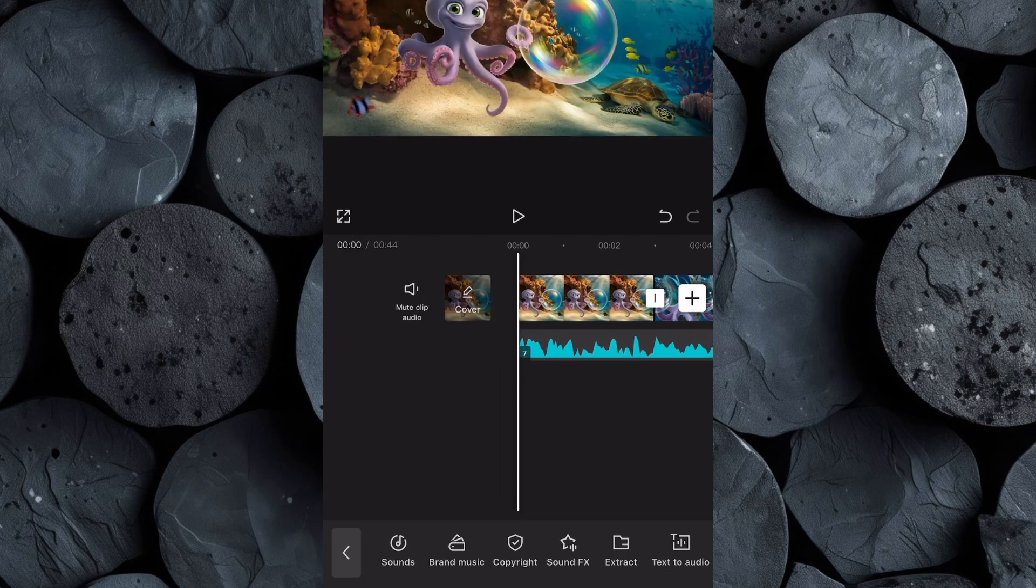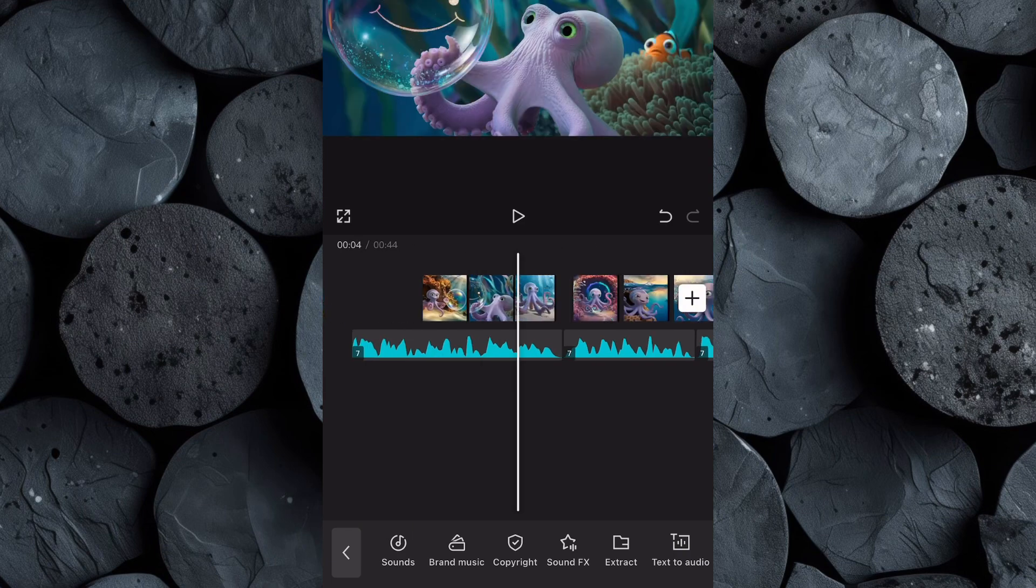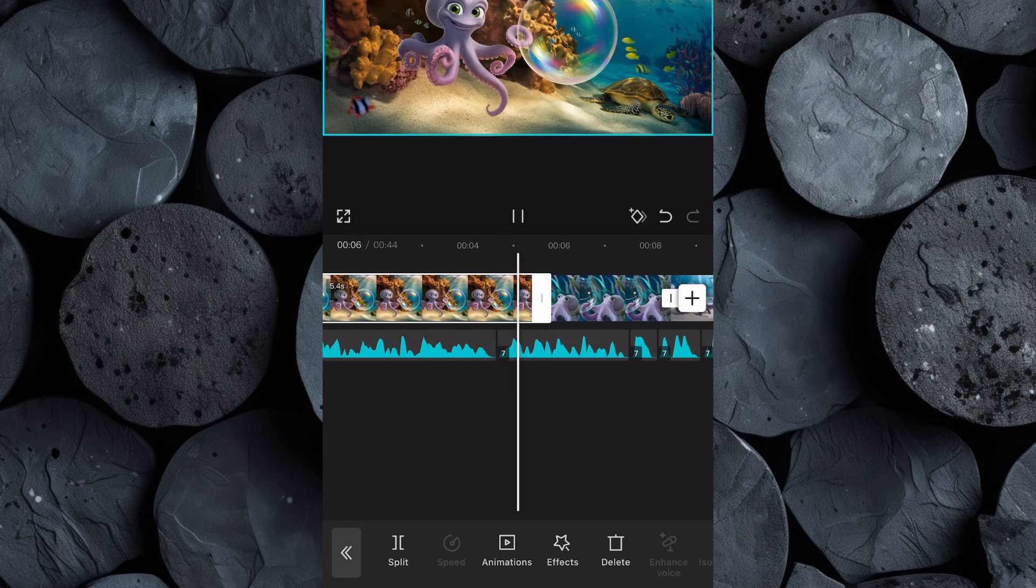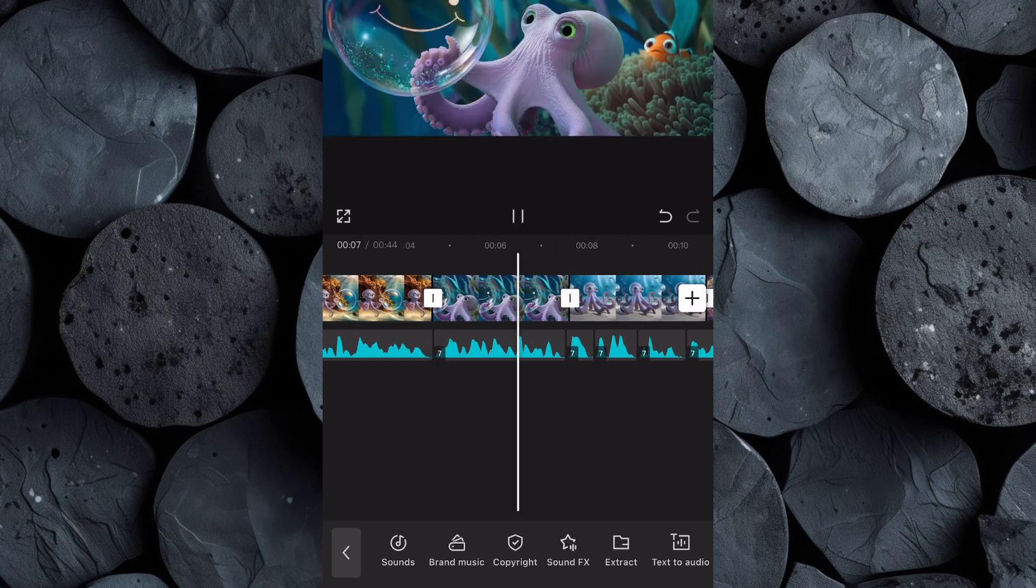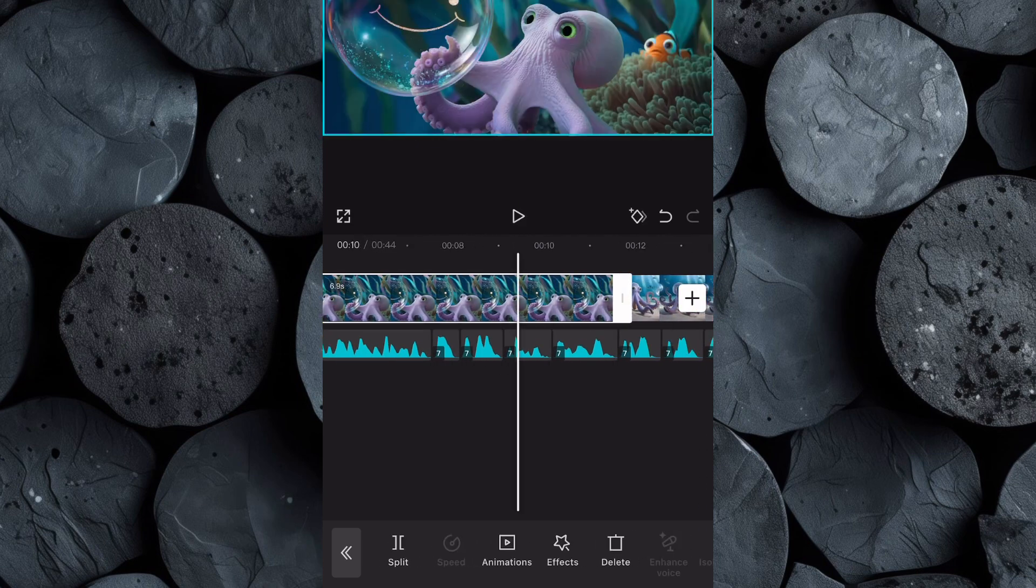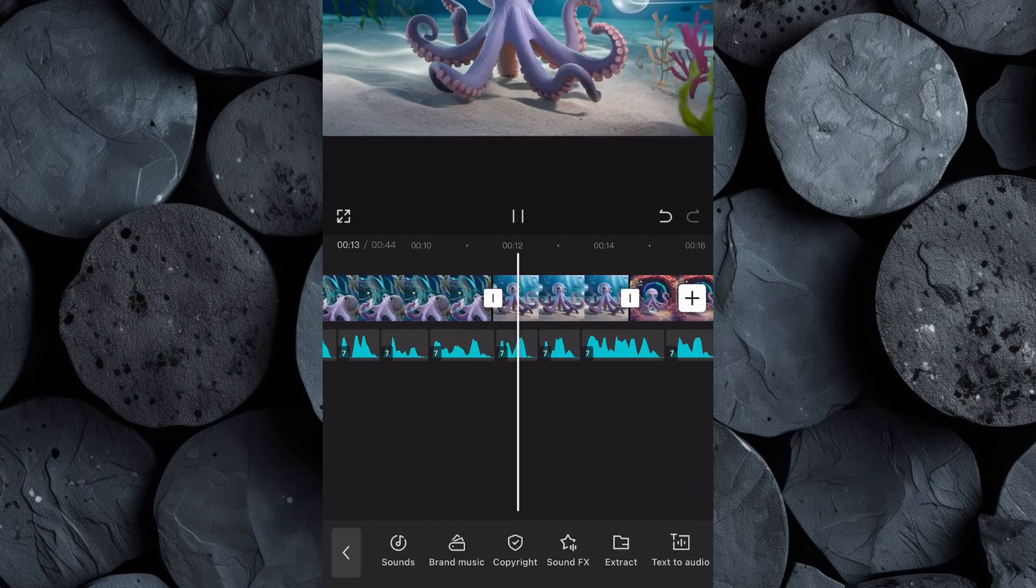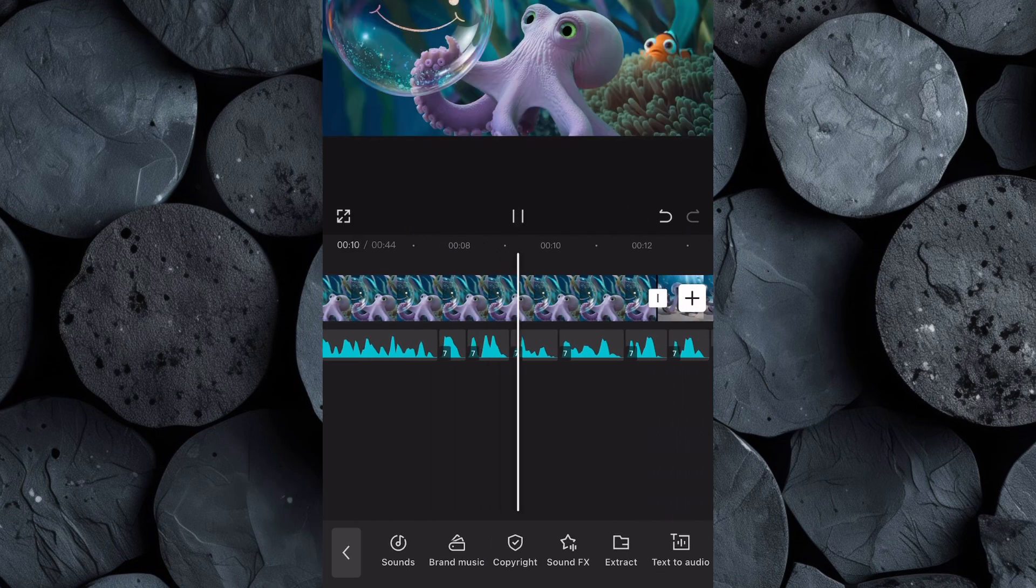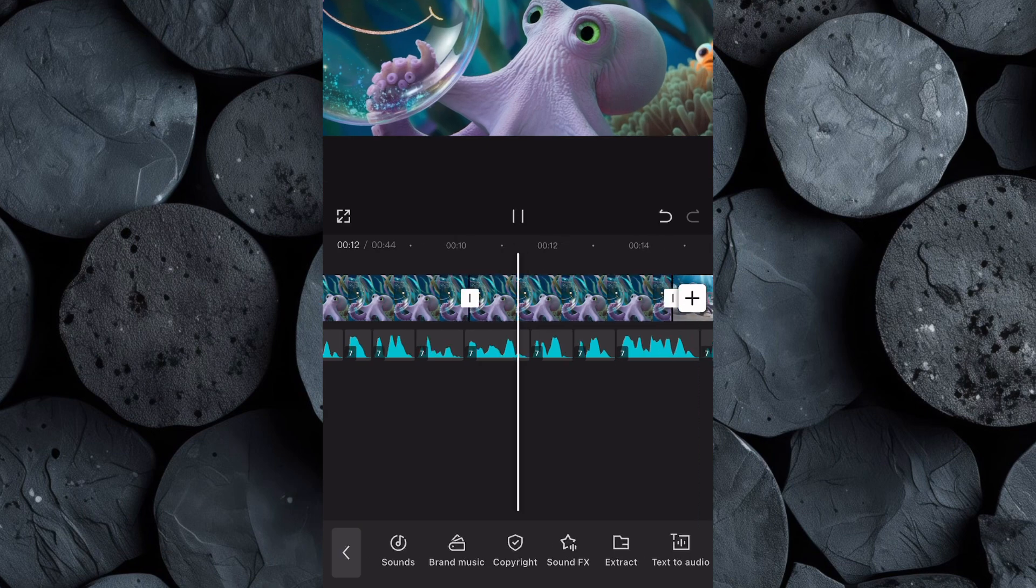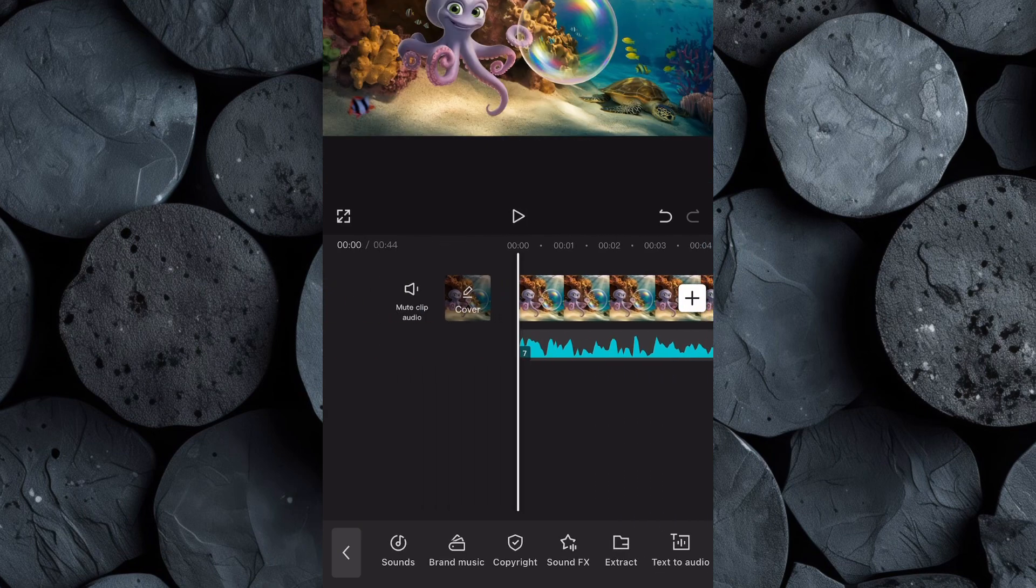Once the voiceover has been refined, start syncing the clips with the narration. Each scene should match the specific part of the script being spoken, so the visuals and voiceover work together to tell the story effectively. Take your time adjusting the duration of each image on the timeline so that they appear on screen for the right amount of time, allowing viewers to absorb the details without feeling rushed.